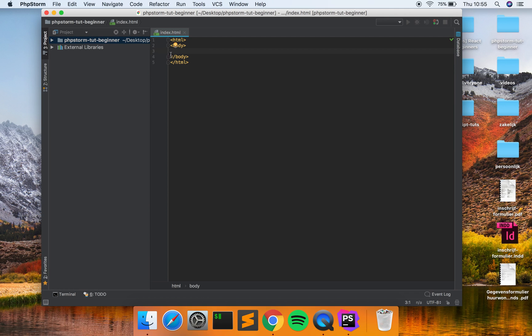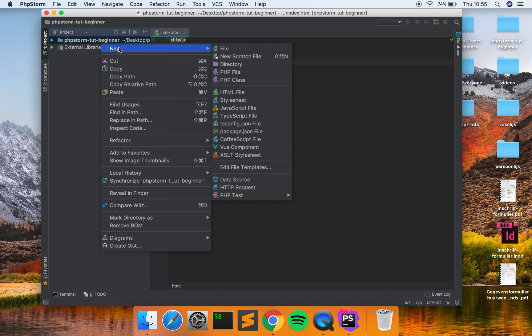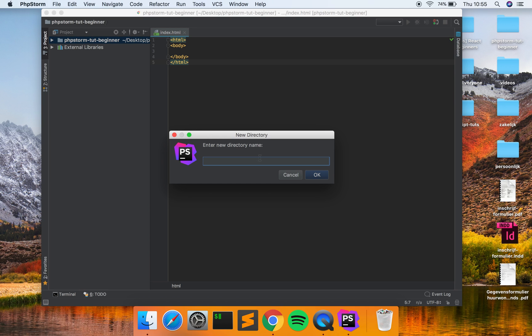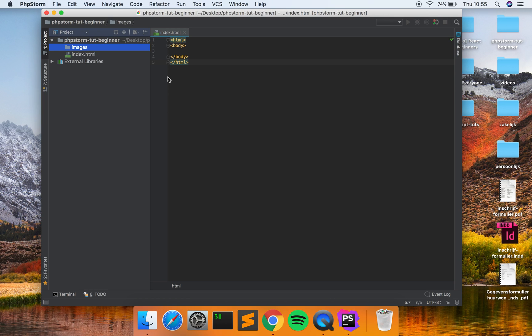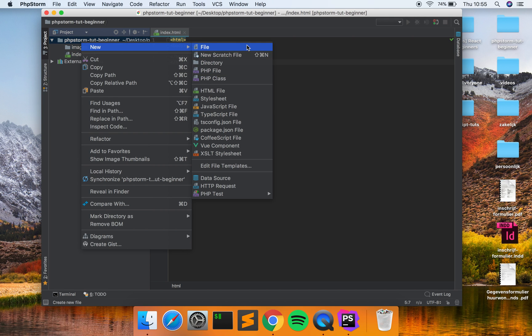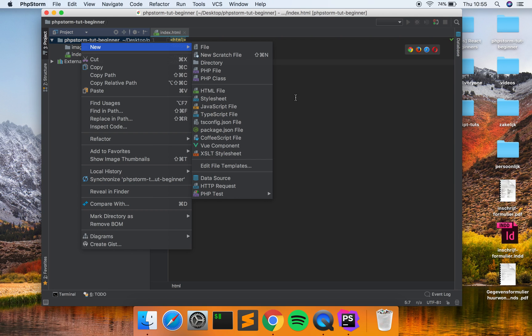So you can click on new and click on directory. You can make new directories like images, and there's your new directory. Yeah, you can make unlimited directories and files of course.